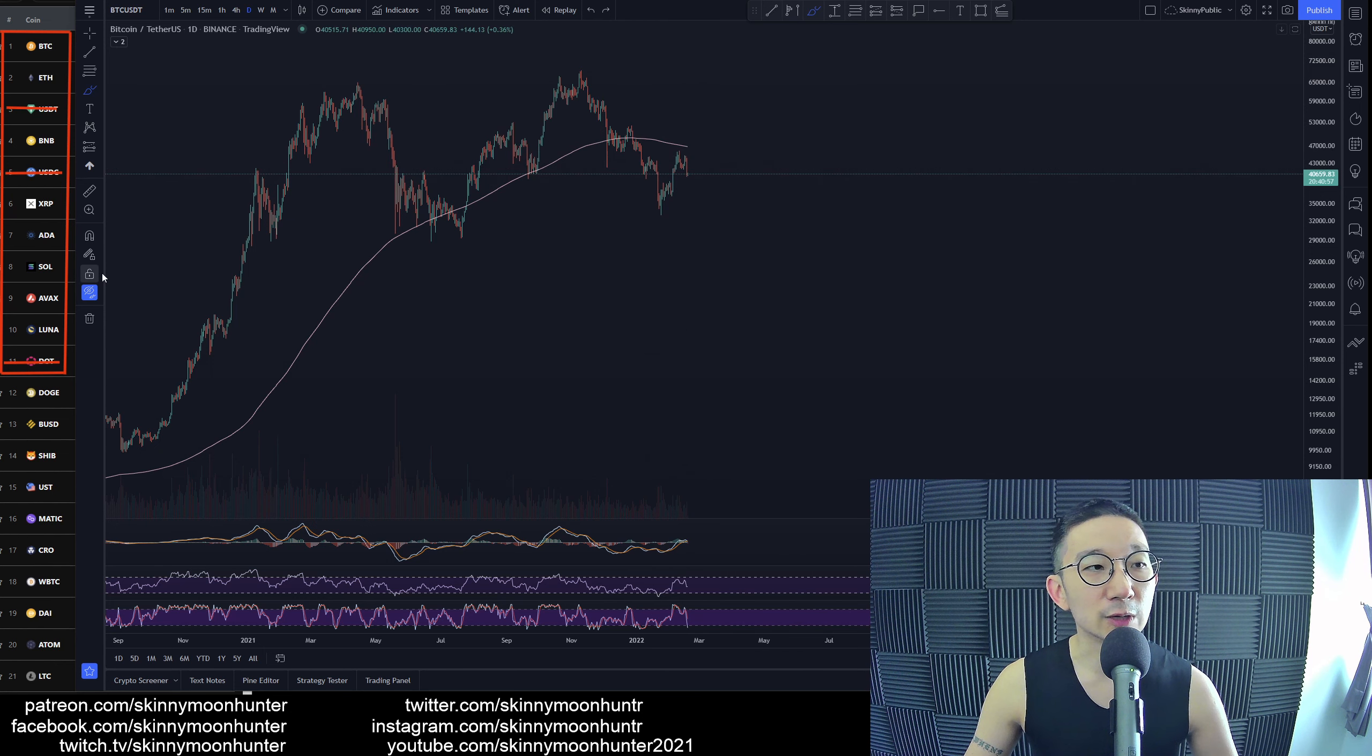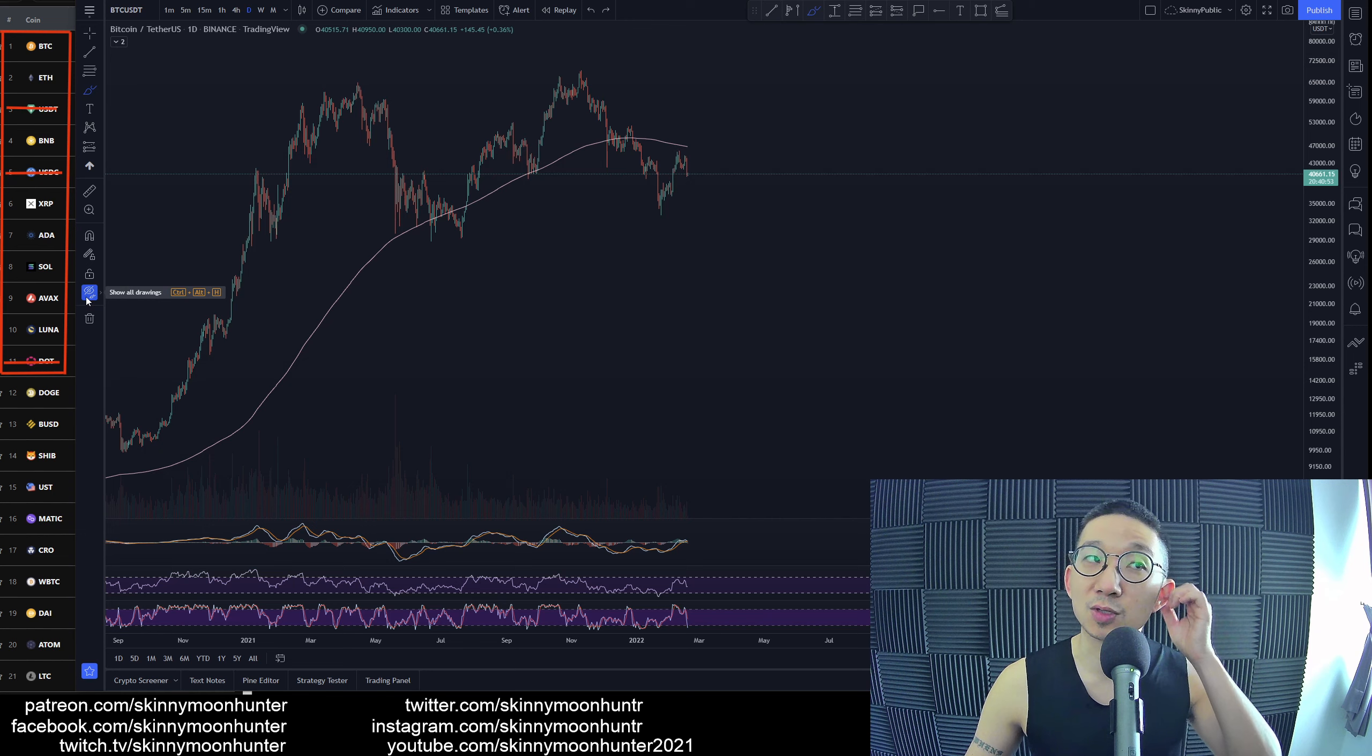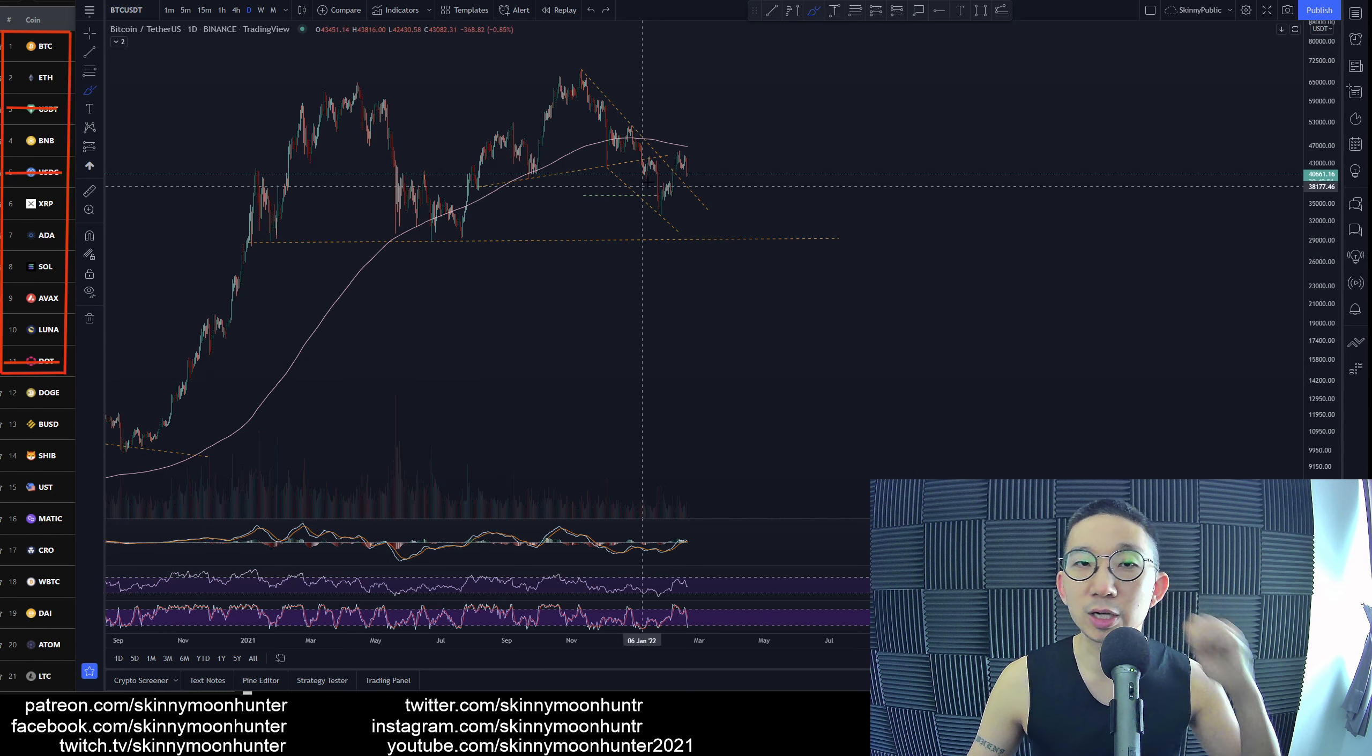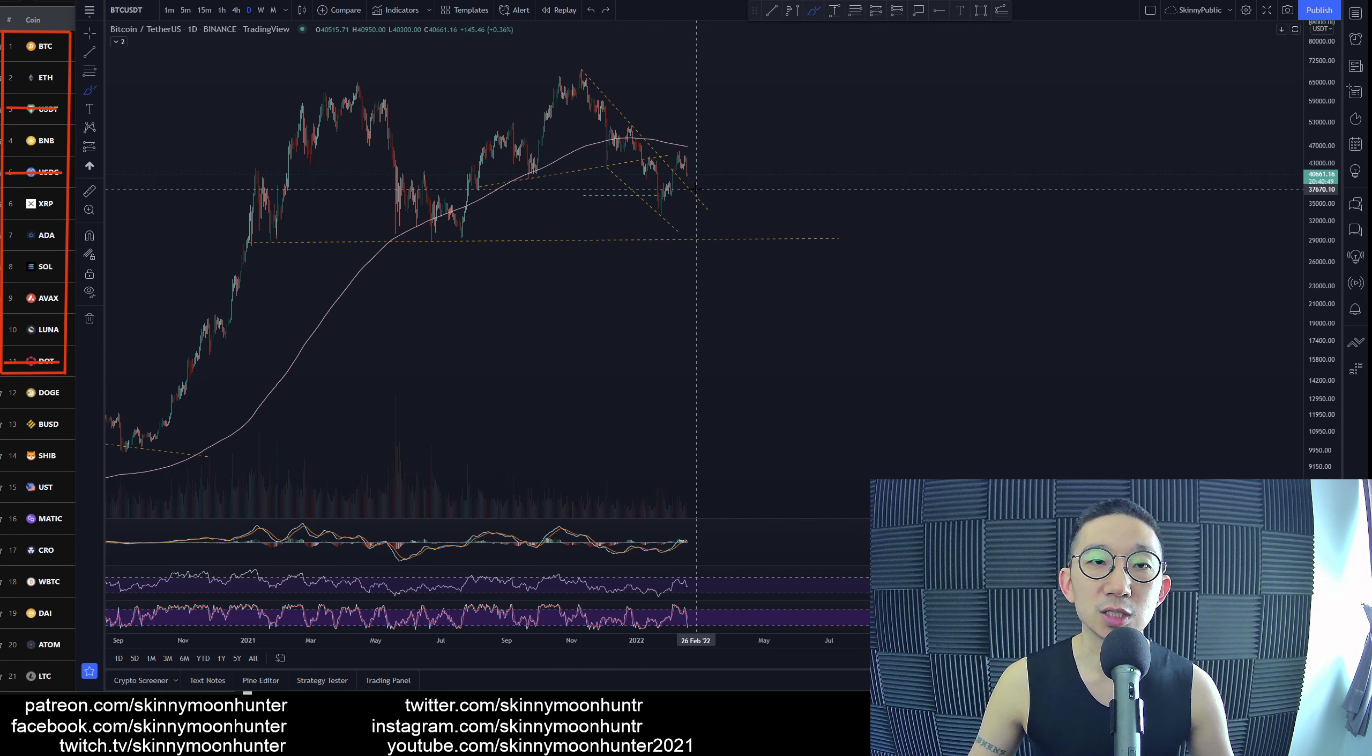So in my opinion, we are still bias bearish for Bitcoin against USDT. And we still expect more downside to come for BTC USDT.